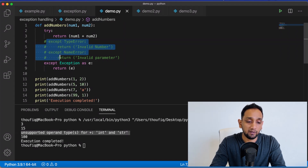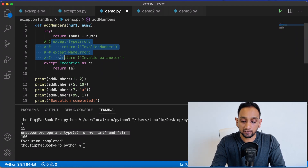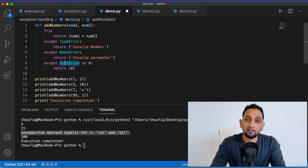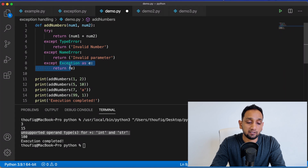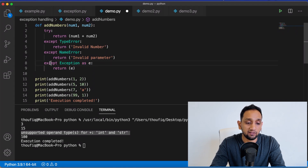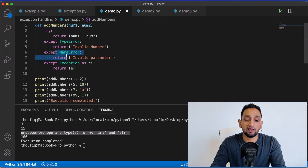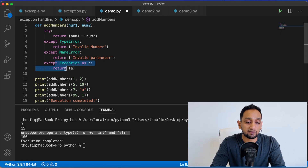Whenever you're using multiple exception blocks in your program, always remember to place the generic Exception type at the end. If you place it at the beginning, it will always call that block, so if the error is TypeError, NameError, ValueError, or any other — it will never call those specific blocks. Always place Exception at the end, so that TypeError calls its block, NameError calls its block, and only if the error is anything else will it call the generic Exception block.